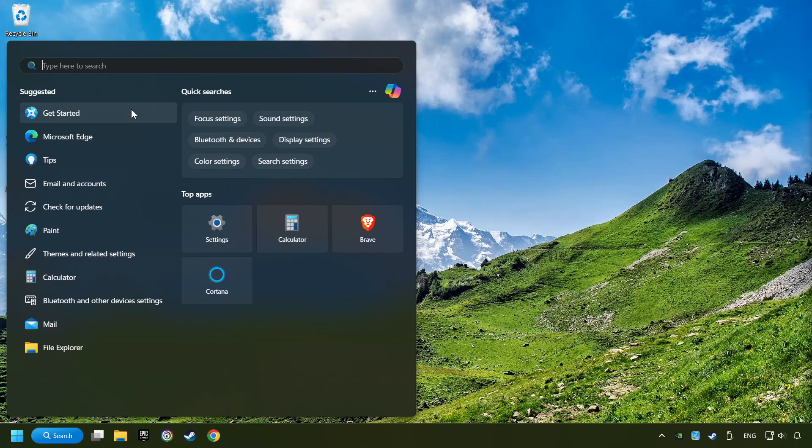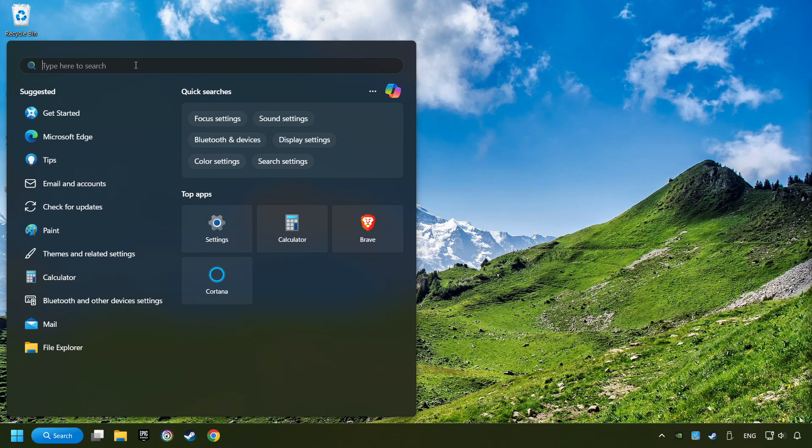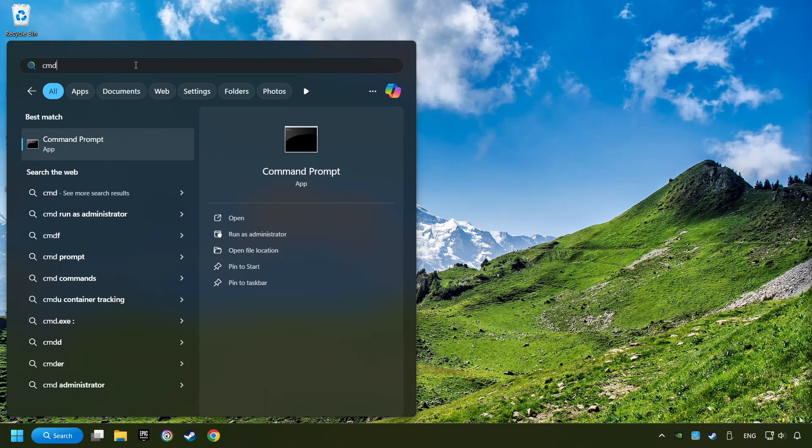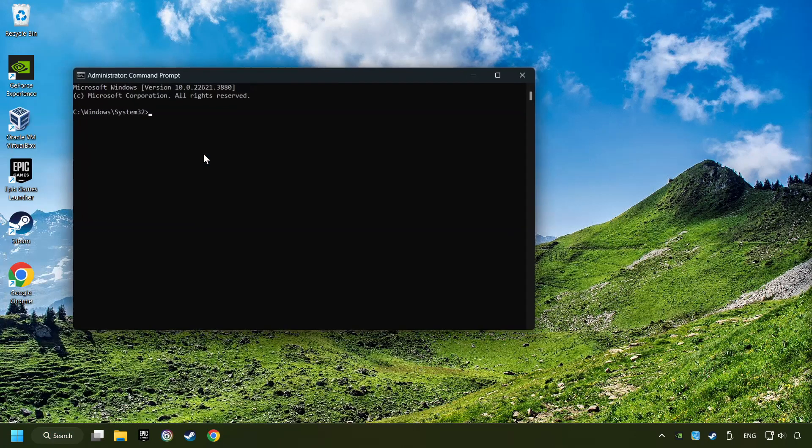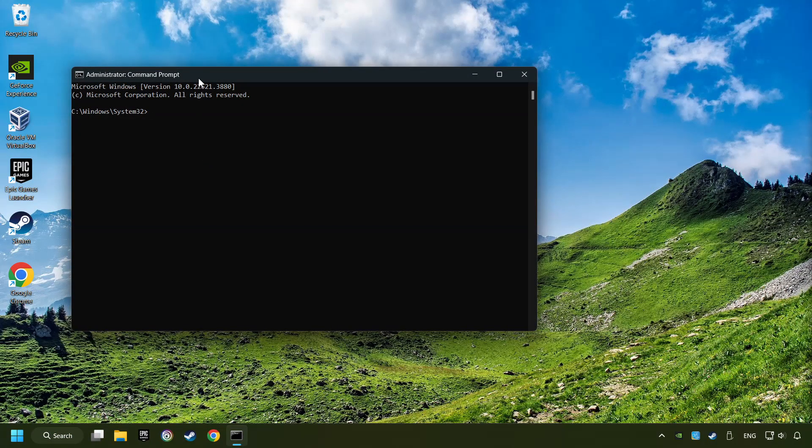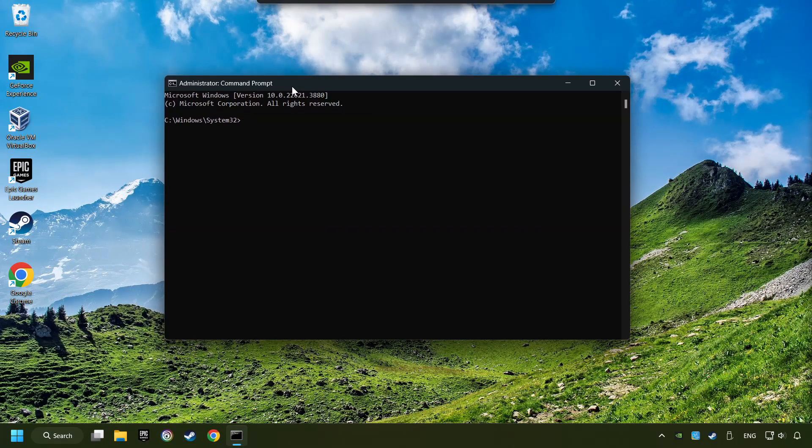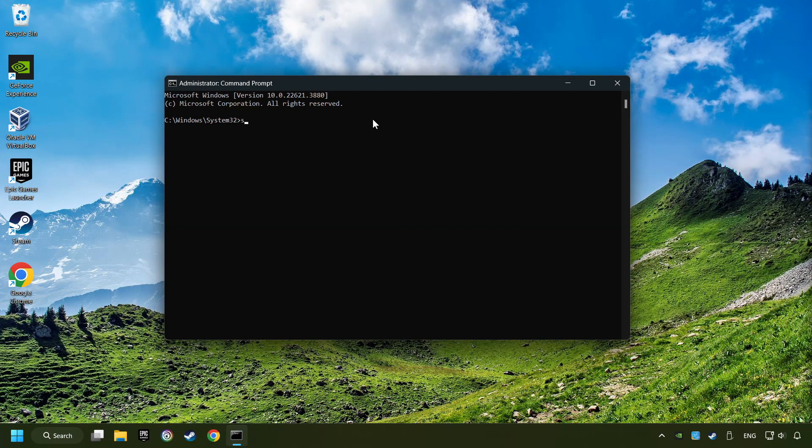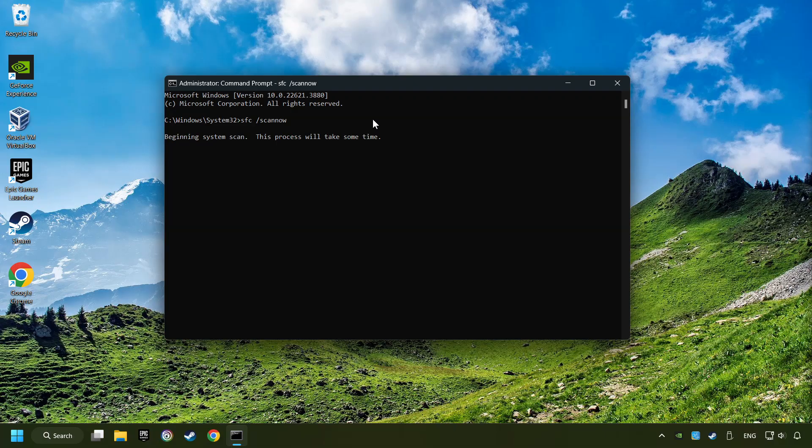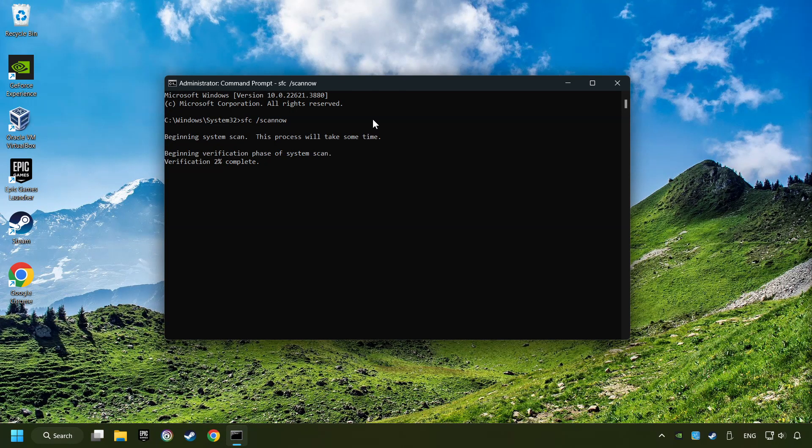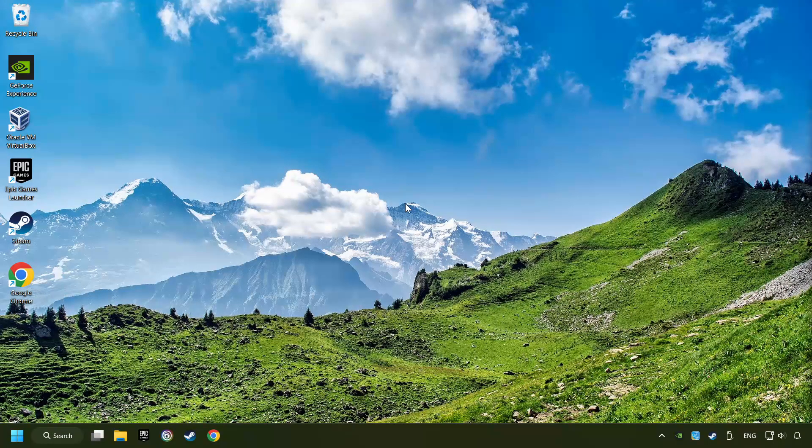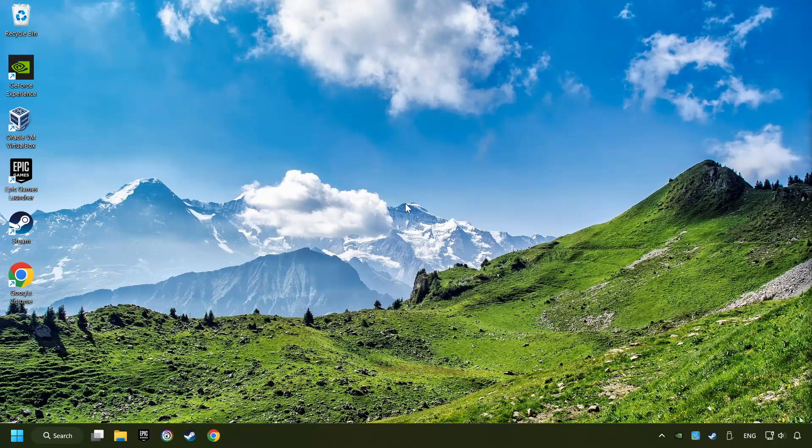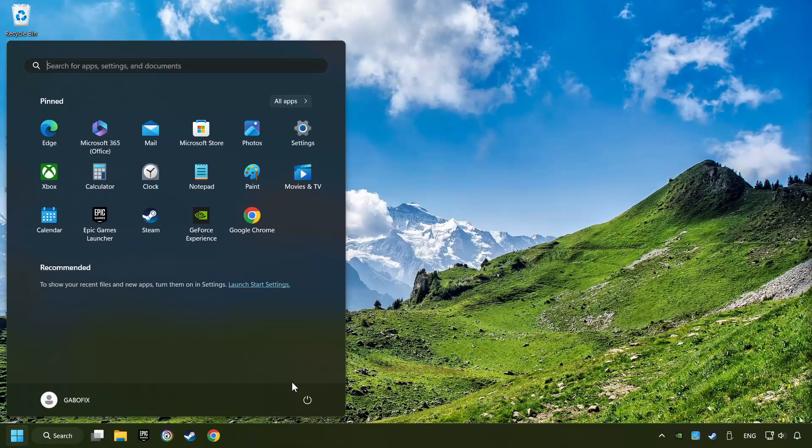Click on the search box and type in CMD. Right-click on CMD and run as administrator. Type in SFC slash scan now. This will restore the corrupted files in the system. Wait for the process to complete. It may take a while. When it's ready, then close the window and restart your computer.